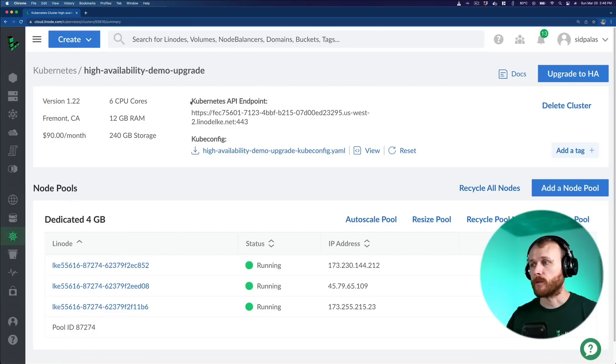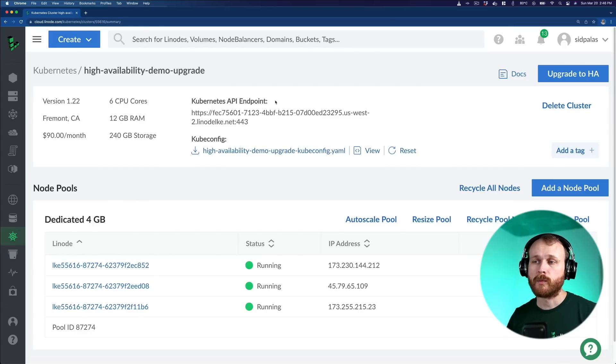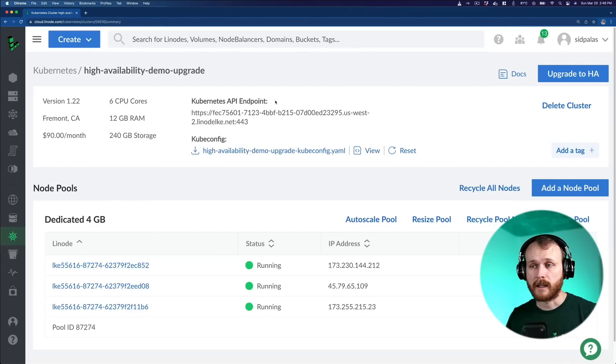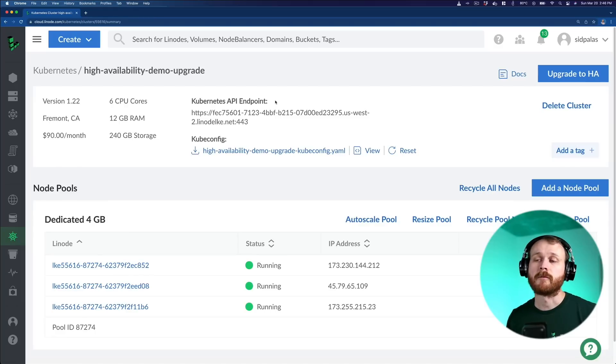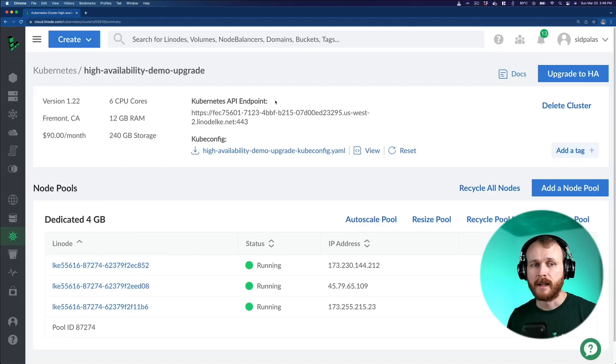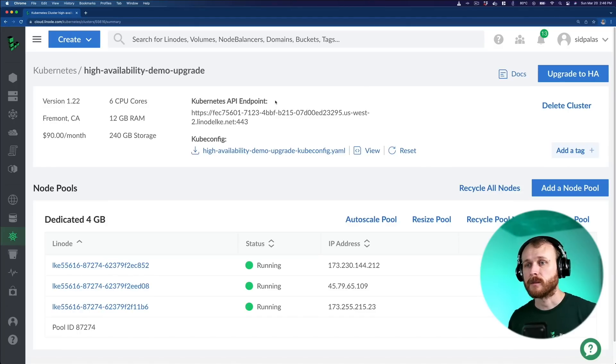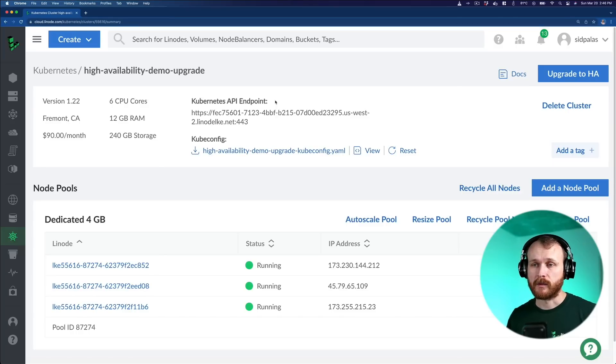There are a few important things to note about upgrading a cluster. This will start to incur billing costs because there is a fee associated with running the highly available control plane. Second, it's a one-way upgrade process, meaning once you've upgraded a cluster to be highly available, there's no way to downgrade that and remove the high availability setting.